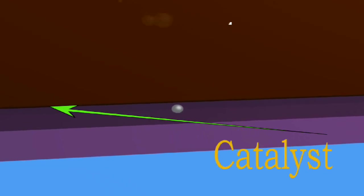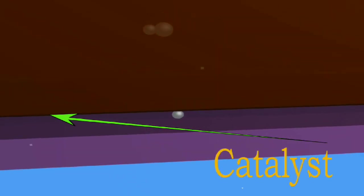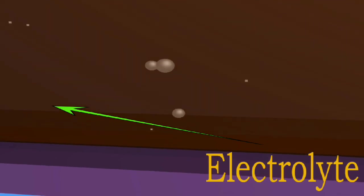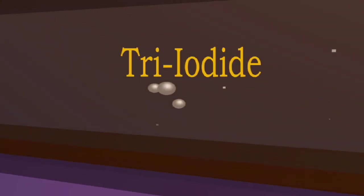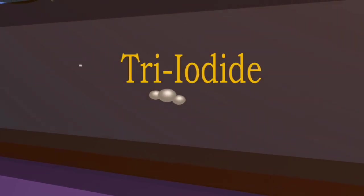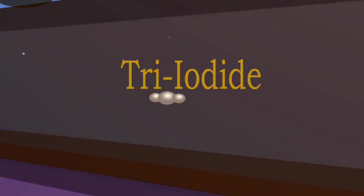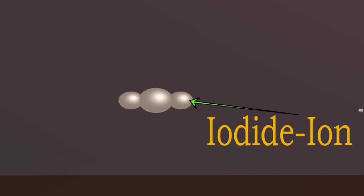With the help of a catalyst layer, the electron enters the electrolyte and interacts with a tri-iodide molecule. Along with another electron, this reduces it to an iodide ion.